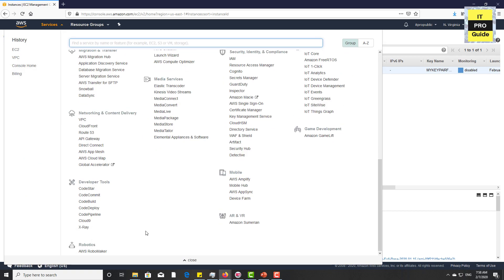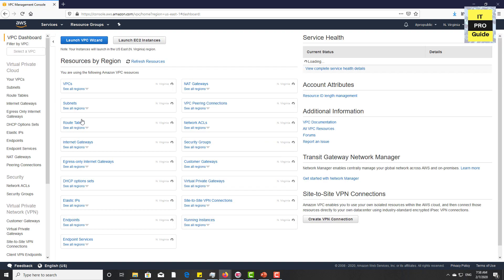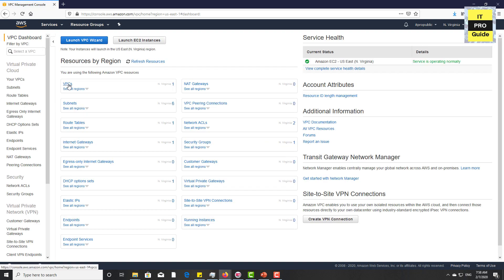Let's cancel this wizard and go look at the VPC. Go to Services, then under Networking and Content Delivery, choose VPC — Virtual Private Cloud. Now you get a dashboard showing VPCs, subnets, route tables, internet gateways, and everything as a resource dashboard by region.